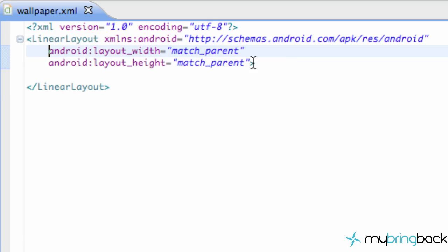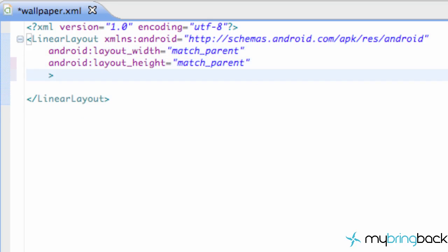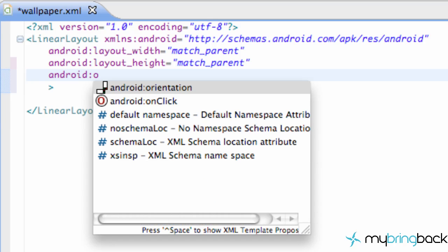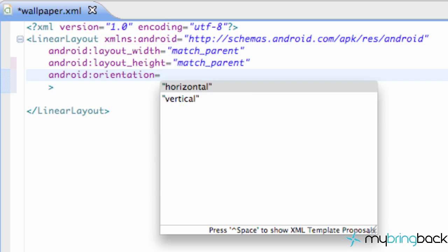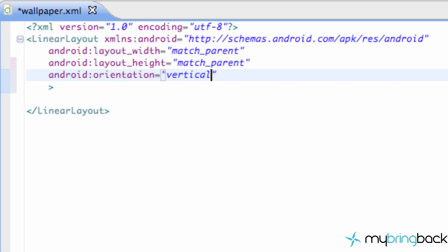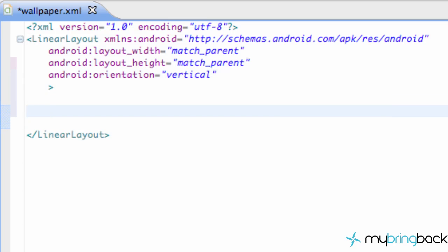The first thing we're going to do is set the orientation because this linear layout doesn't have an orientation yet. So we're just going to say Android orientation and set this equal to vertical. To be honest with you guys, this video is going to be kind of boring because it's all going to be coding and it's not going to be that fun or exciting, but I'll try and do my best here.